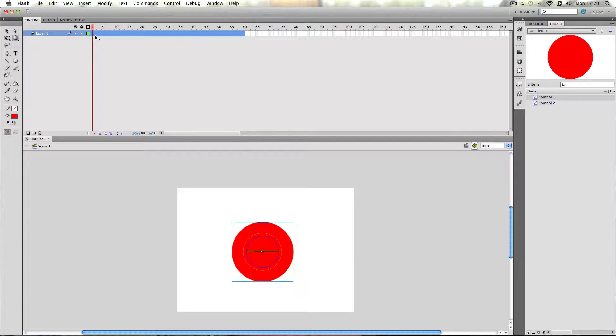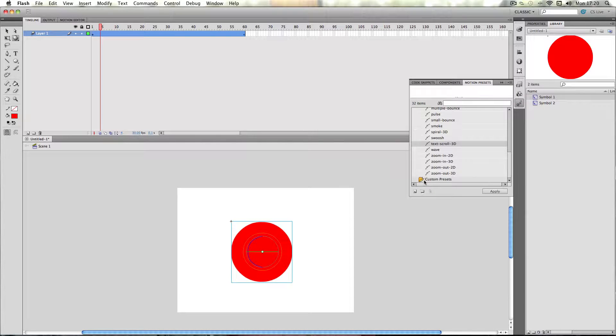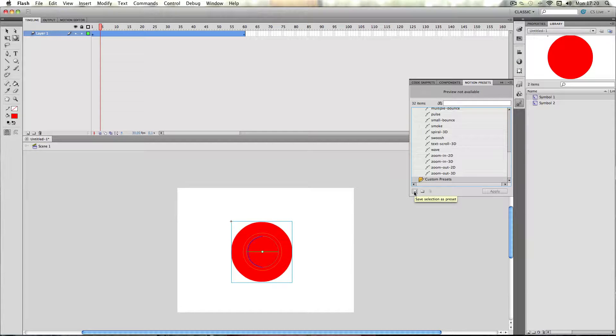So now that we've done this, just make sure that the tween is selected, go back on this, click custom presets, and then just click this button here, save selection as preset.